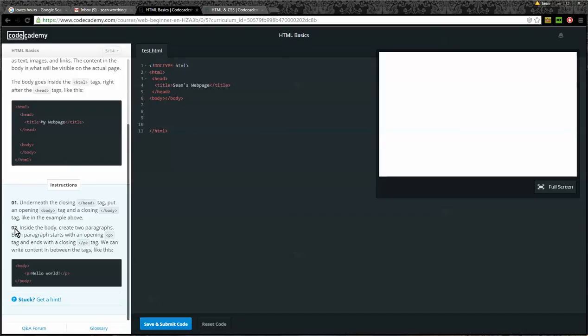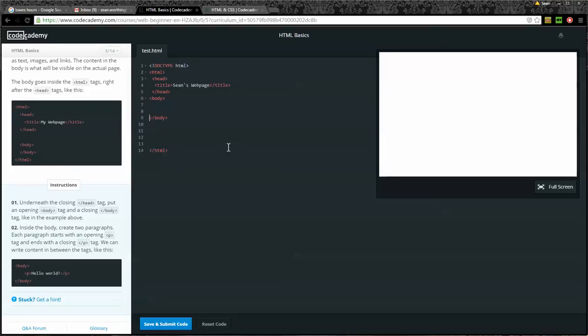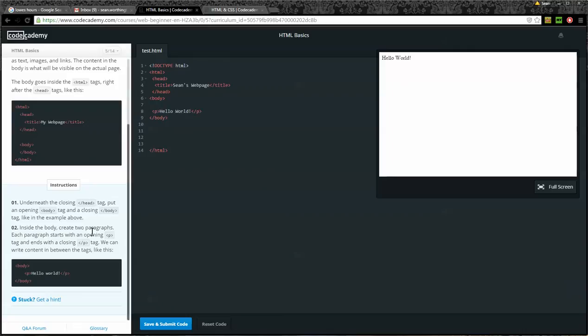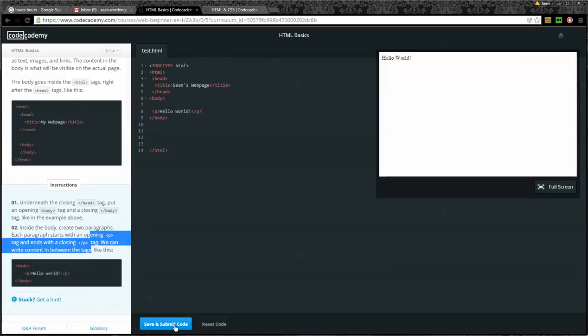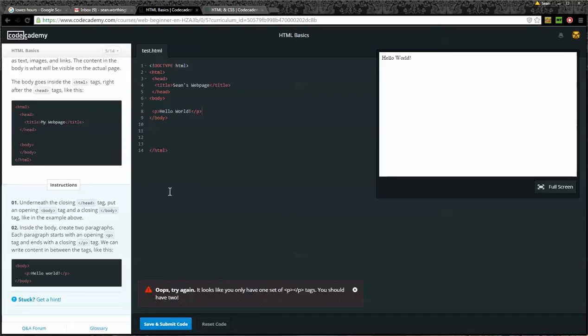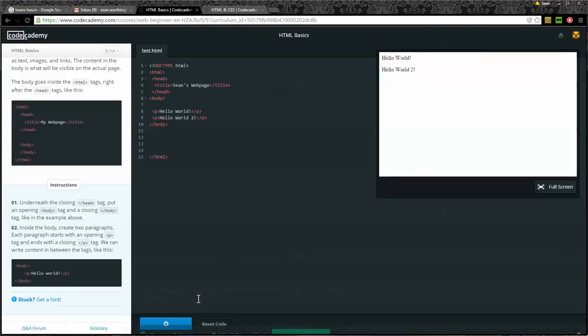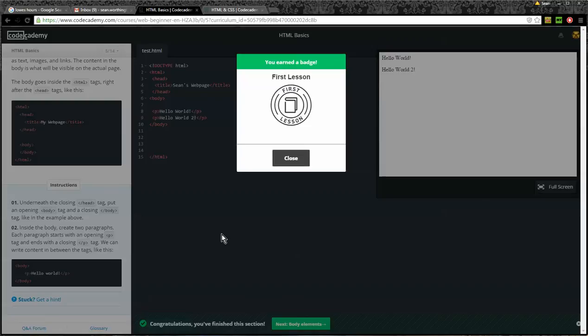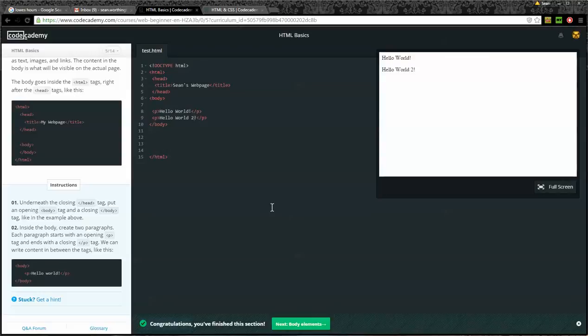Alright. Inside the body, step two, inside the body, create two paragraphs. Each paragraph starts with an opening P and ends with a closing P tag. We can write content between the tags like this. Alright. And here's an example. So I'll go ahead and put some space between the body tags, and I will put an opening paragraph tag, a P, and I'll write something, hello world. And then I'll put a closing paragraph tag. And now I guess save and submit. It says, oops, it looks like you've only had one set of P tags. Was I supposed to do two? Two paragraphs. Okay. I'm going to put another one. I'm just going to copy and paste the first one. Hello world number two. Submit code. Alright. So I earned a badge, my first lesson. And now we're on to the next one, which is next body element.